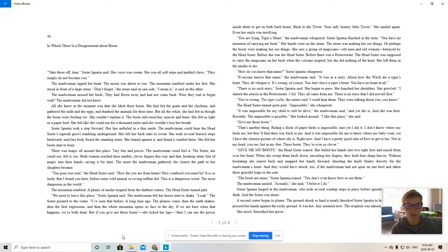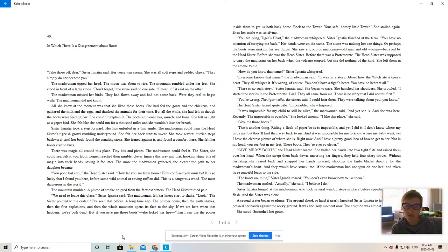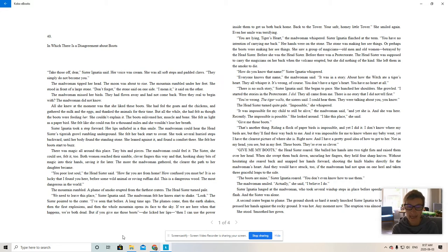You poor lost soul, the head sister said. How far you are from home. How confused you must be. It is so lucky that I found you here before some wild animal or roving ruffian did. This is a dangerous wood.